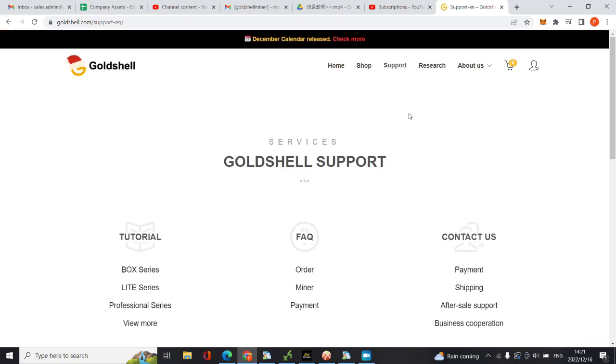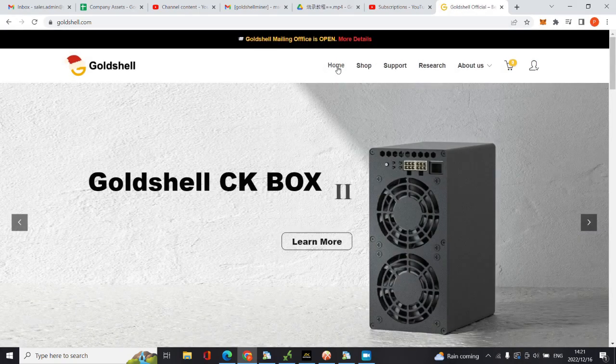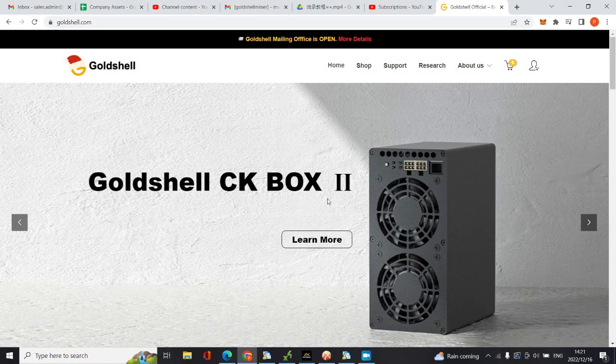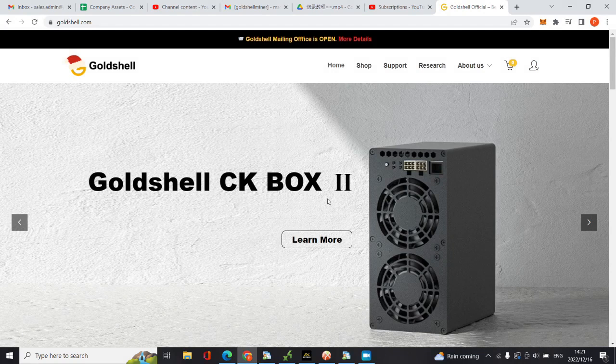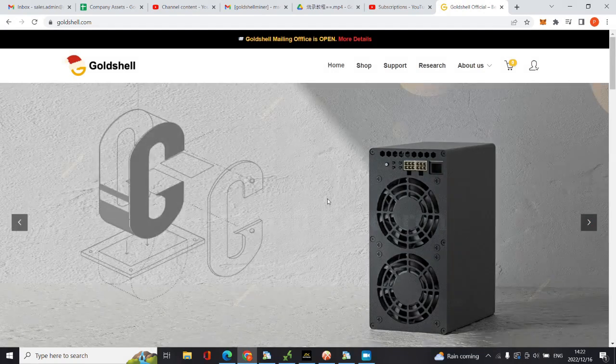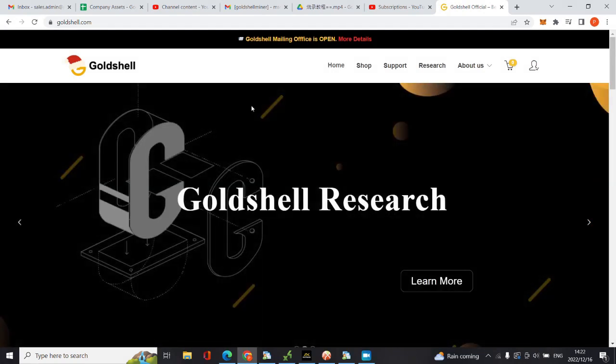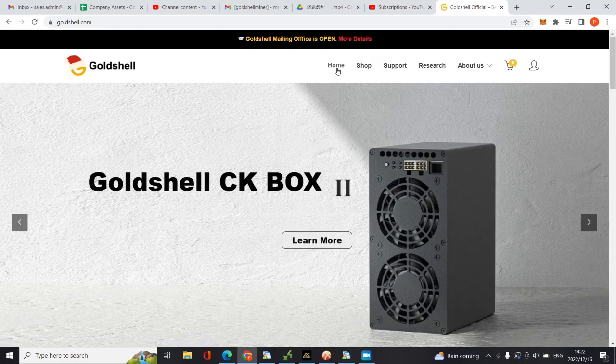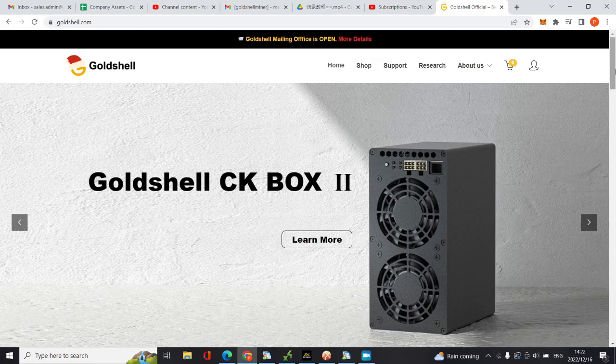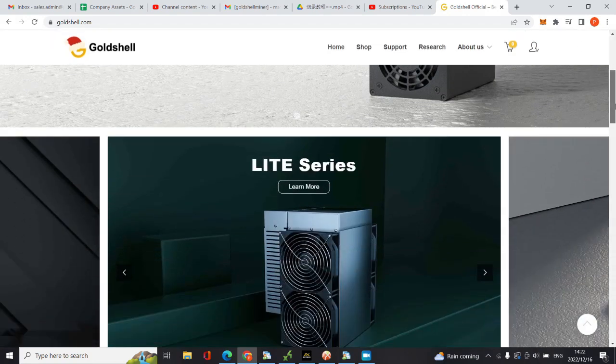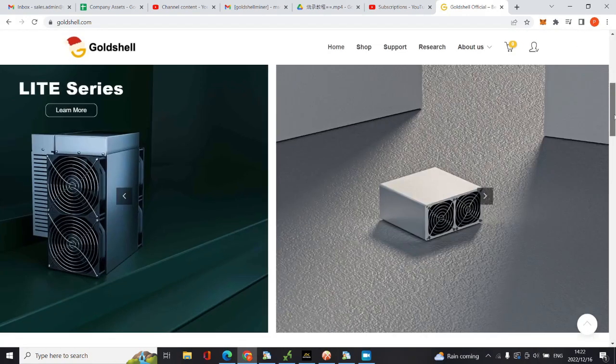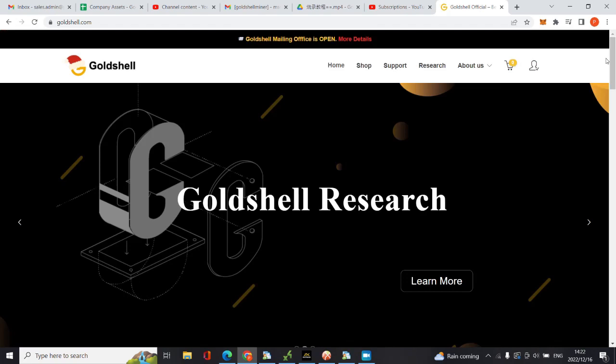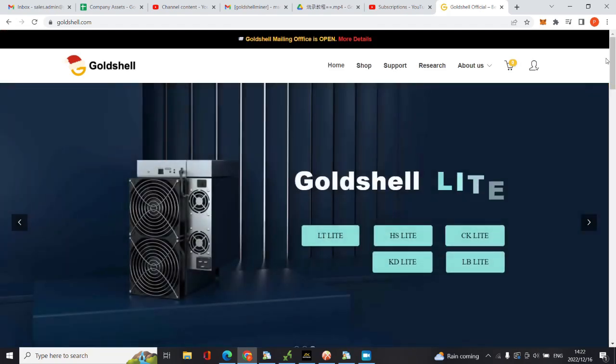Hi guys, this is part two of how to update your ASIC miner, Goldshell miner firmware. In this part I'll be showing you how you can update your firmware if you are unable to access your mining machine through the IP address.